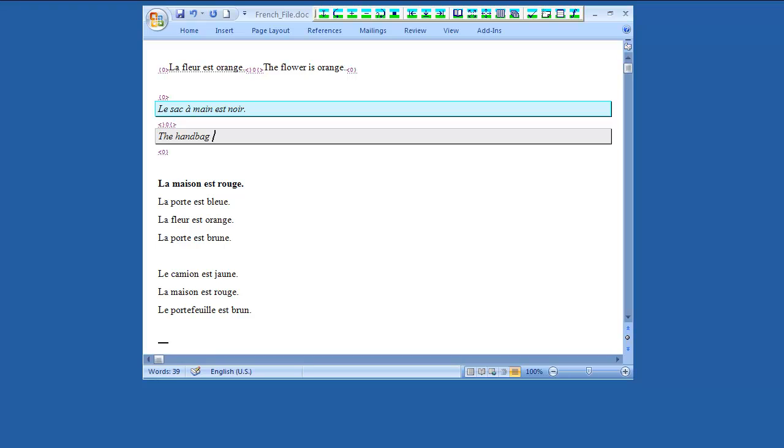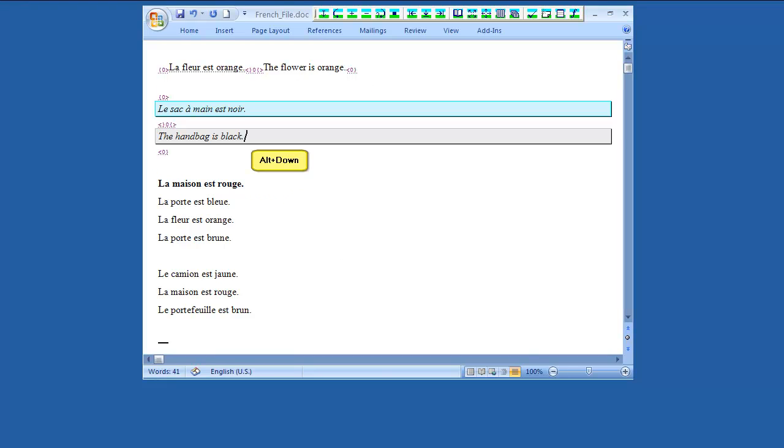Type the translation in the target cell. Wordfast Classic applies the same format of the source text on the target text. For example, if the source text is in italics or bold, the target text will be in the same format.